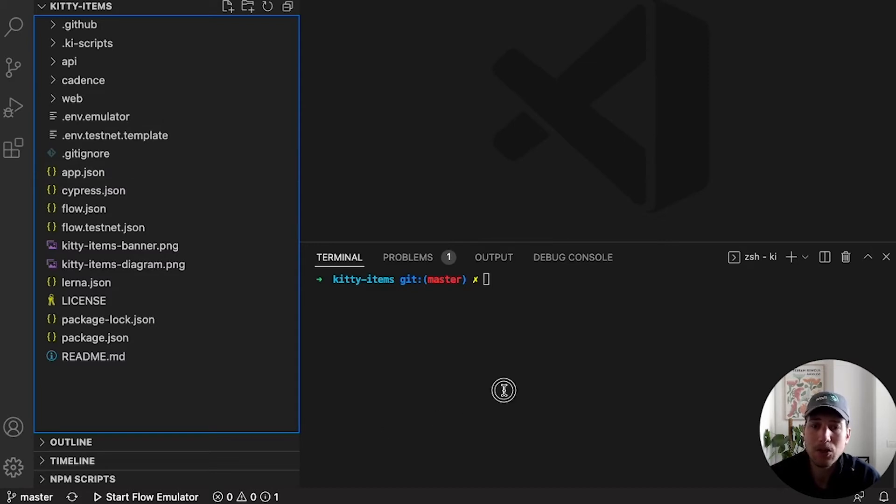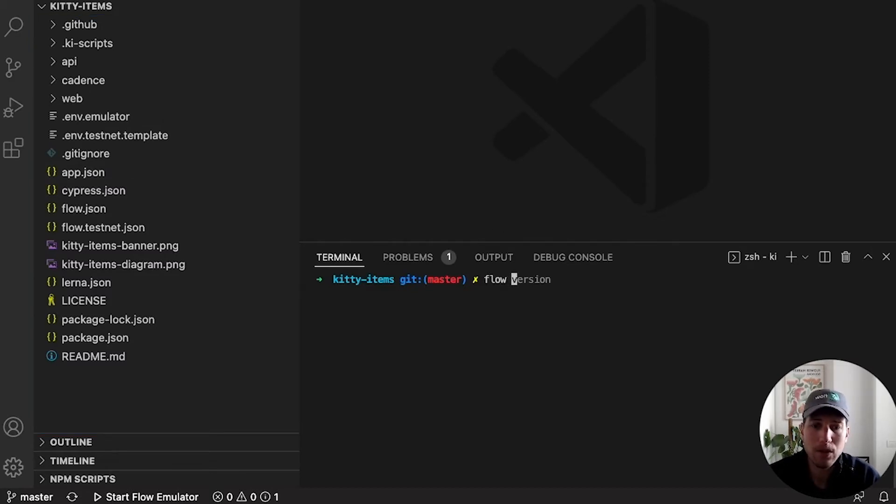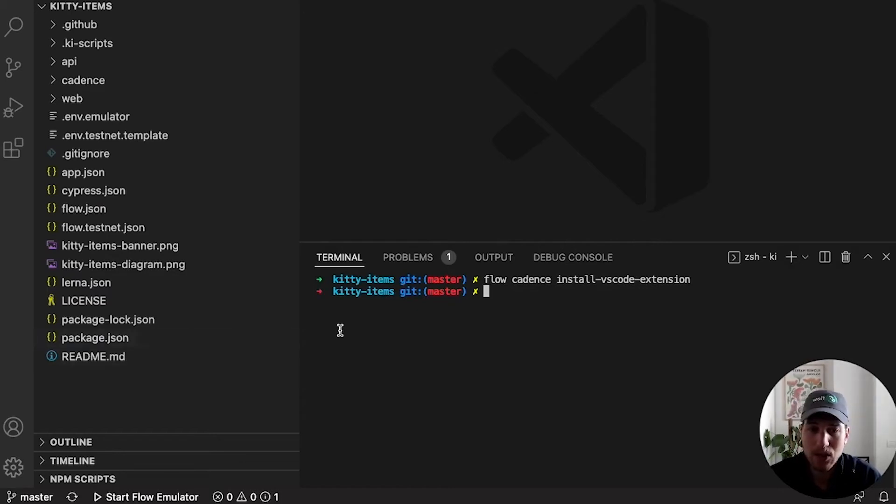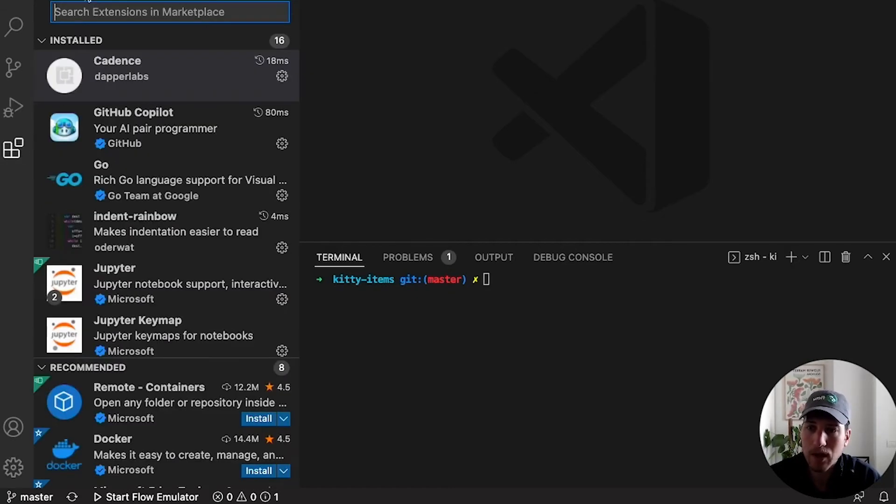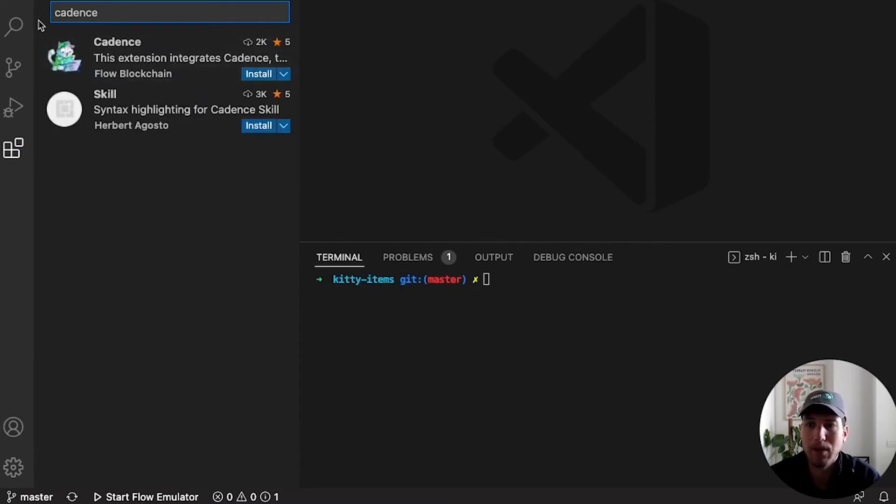To do that, if you don't have it installed, you can type in flow cadence install VS Code extension if you want to do it the Flow CLI route. Otherwise you can go here, search Cadence, and install that plugin. Awesome.